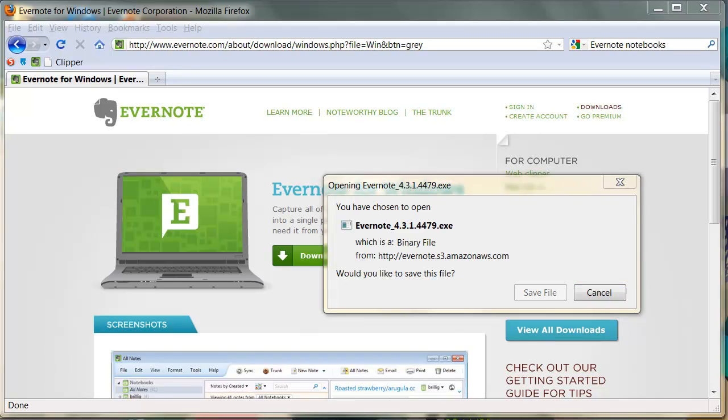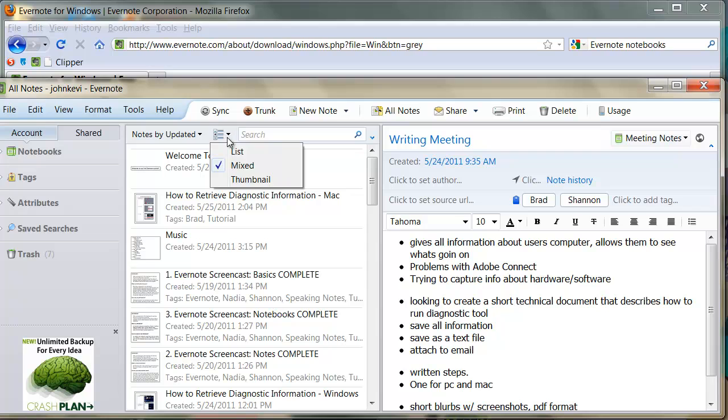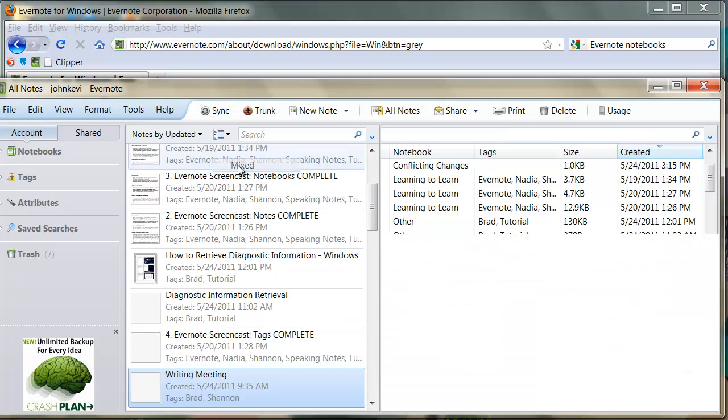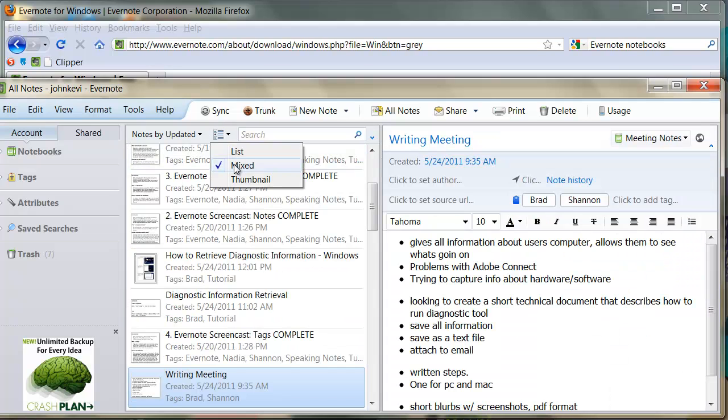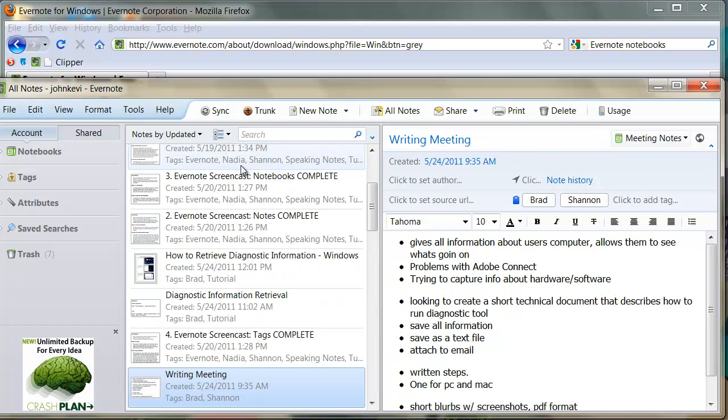What you can see here is the basic interface of Evernote. There are three primary ways to view this interface, which can be selected here: List, Mixed, and Thumbnail. They all provide the same information. It all comes down to preference. I will be conducting the screencast using the Mixed view.